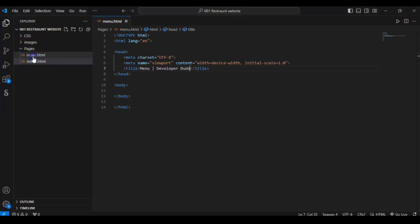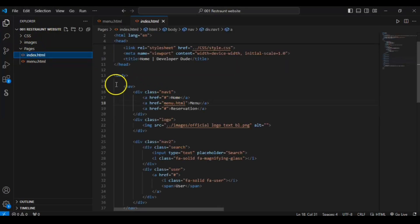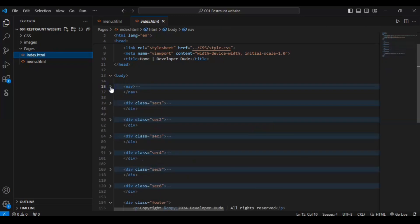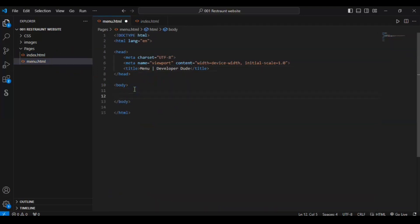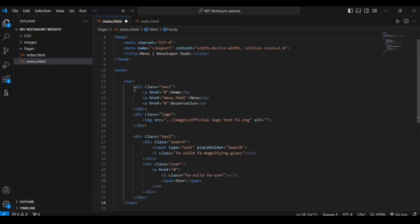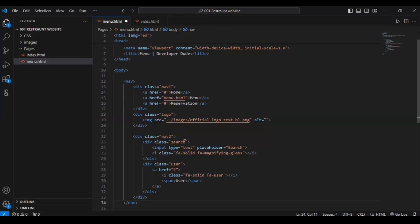Now go to index.html and copy the nav bar code, because we need this nav bar on the menu page as well. Paste the same nav bar code into menu.html inside the body. Save it and let's see what it shows.